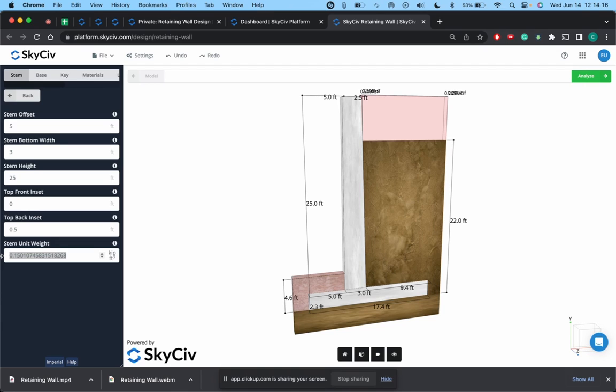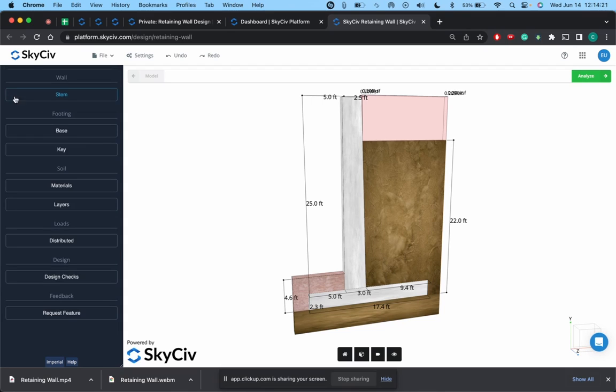I'm going to lower this to 0.5, set back to zero. And then for unit weight for the stem kip feet, let's just go with 0.15 for a nice whole number.